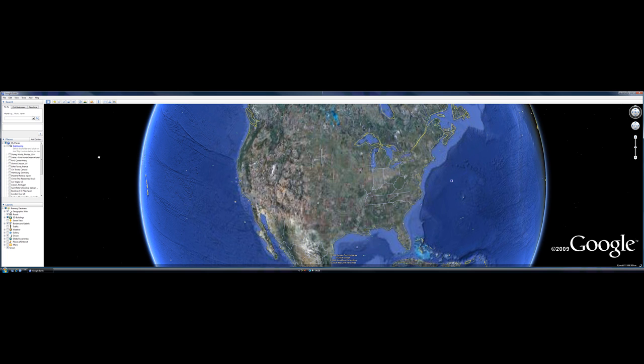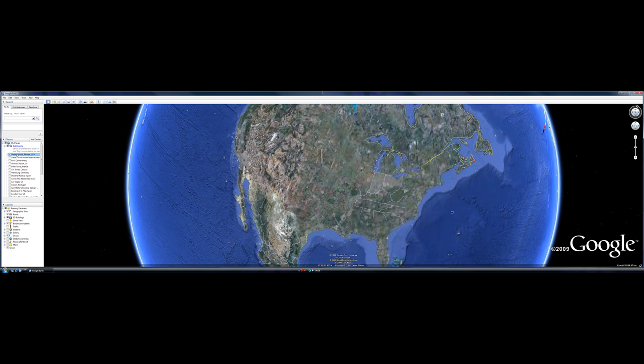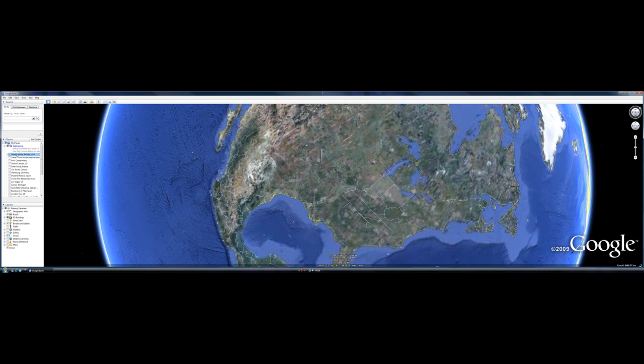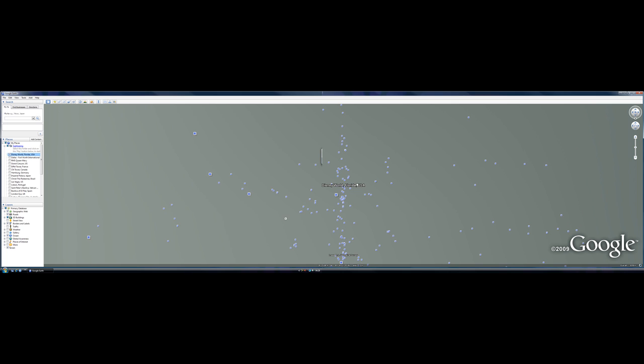For example, I'll show you Disney World Florida and you can see how great it looks. It takes some time to load because our internet speed is a factor.